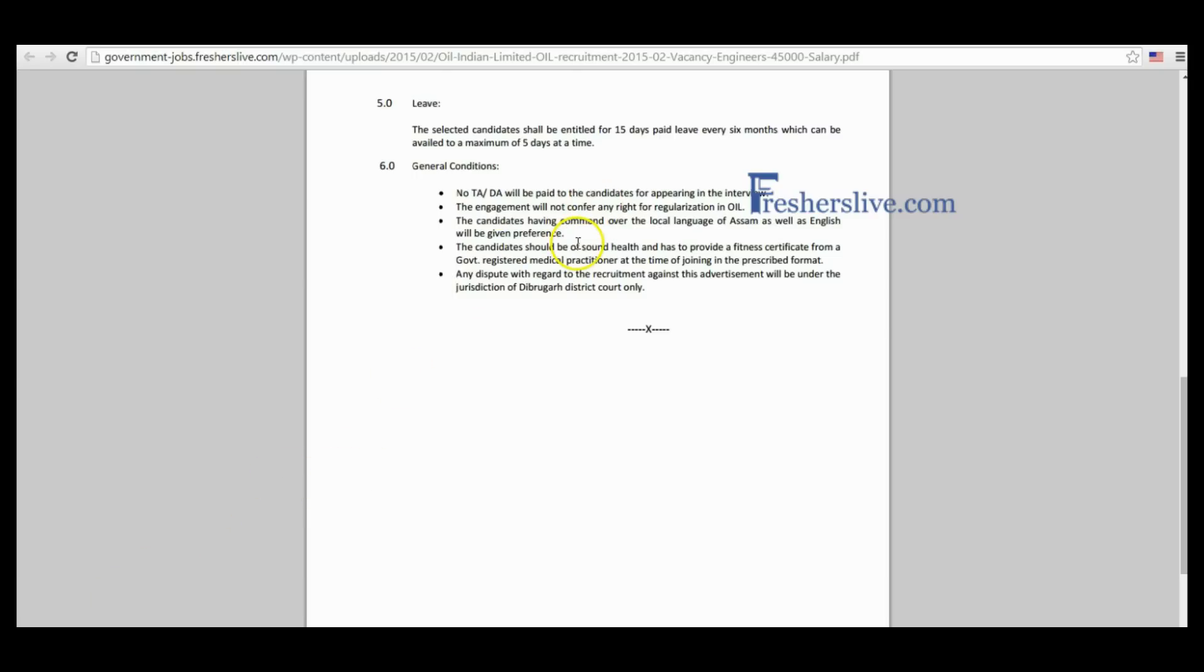A candidate should have sound health and has to provide a fitness certificate from a government registered medical practitioner.